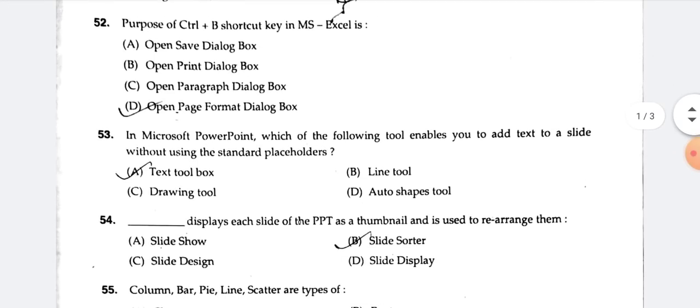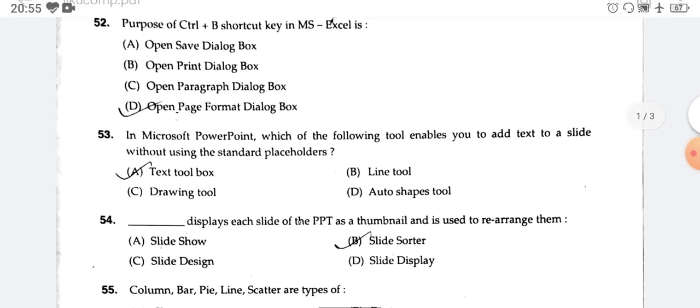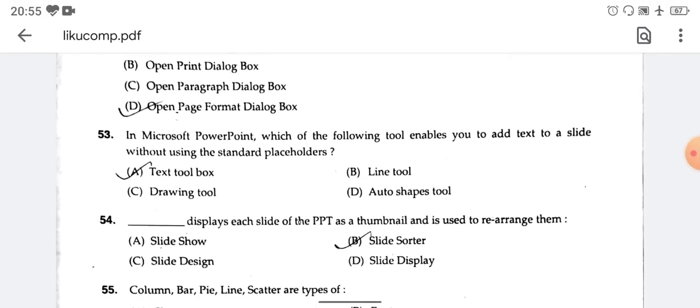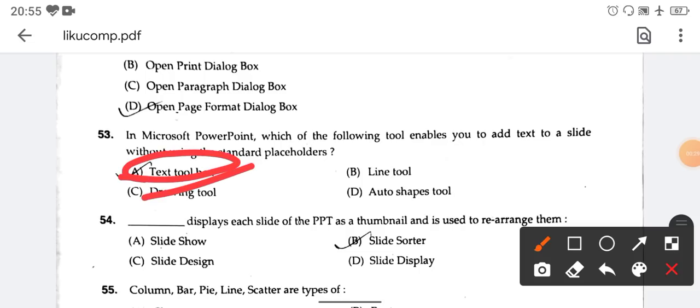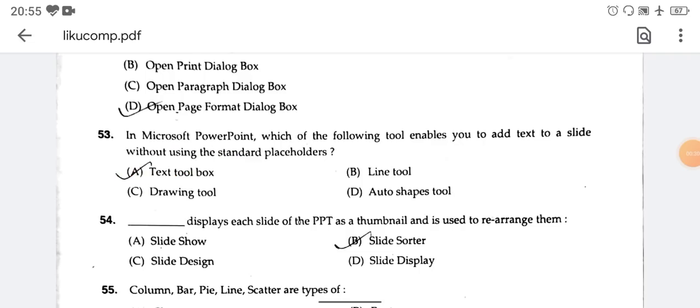In Microsoft PowerPoint, which of the following tools enables you to add text to a slide using a standard placeholder? The right answer is the text tool box. Option number A is the right answer.